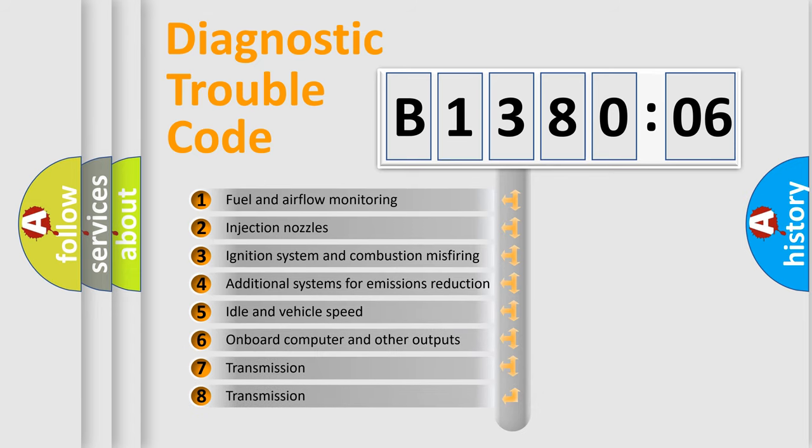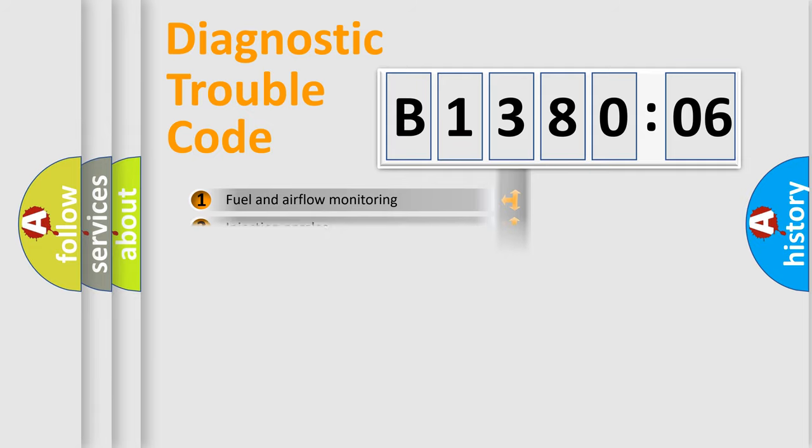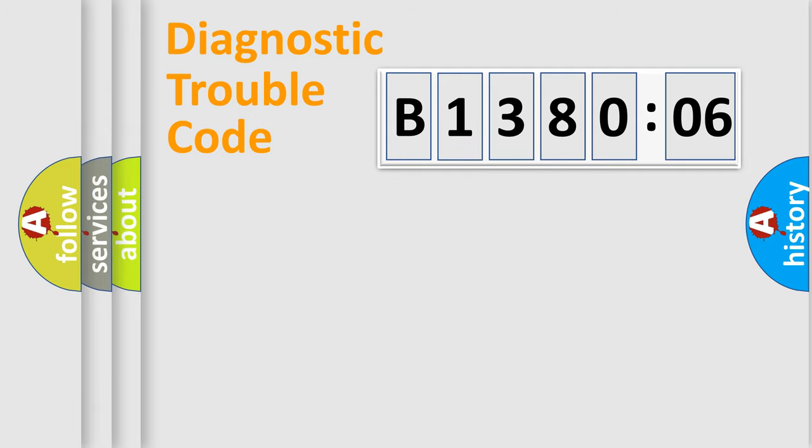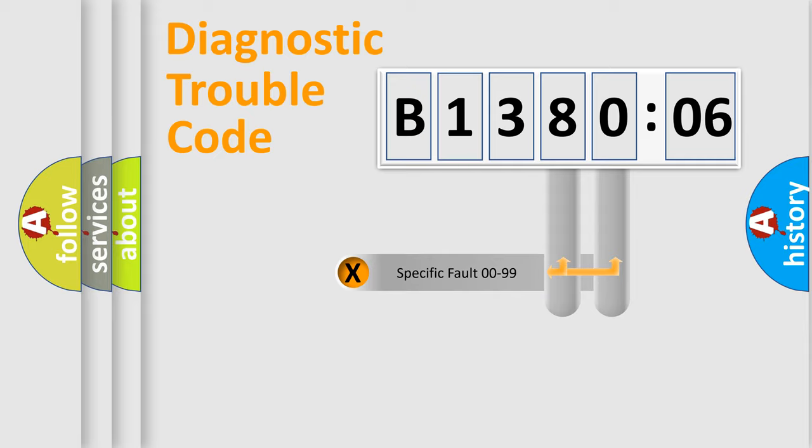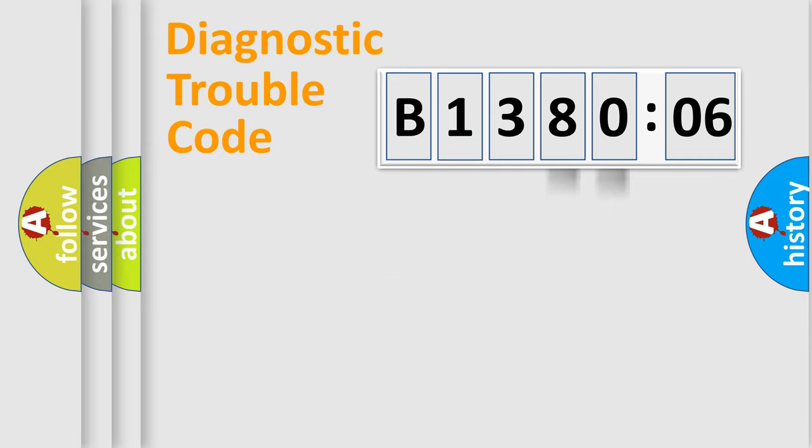The third character specifies a subset of errors. The distribution shown is valid only for the standardized DTC code. Only the last two characters define the specific fault of the group.